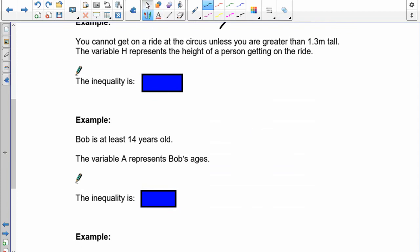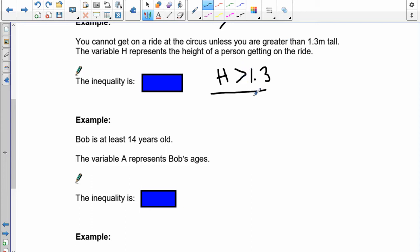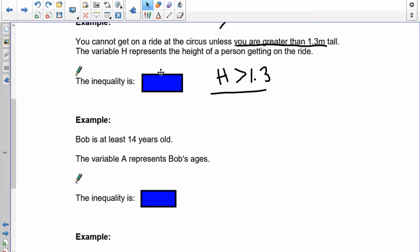Next problem: you cannot get into a ride at the circus unless you are greater than 1.3 meters tall. Use h as your variable. We have h and 1.3 meters. The sign says greater than 1.3, so h has to be greater. Can you get in if you're exactly 1.3? No — it says greater than 1.3, so we do not include 1.3. If you're 1.3 you can't get on.